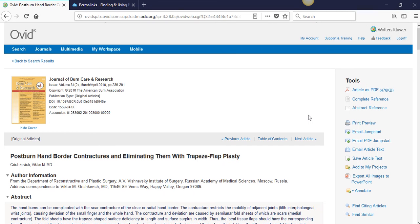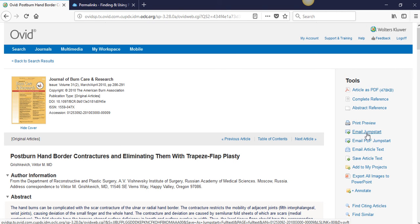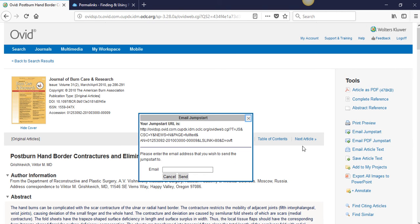To find a permalink on Ovid, look for the Email Jumpstart link on the right side of the page. Click it and a pop-up box will appear with a link.